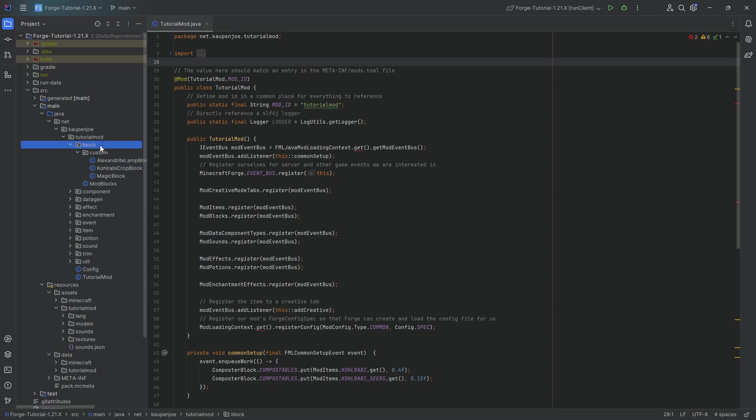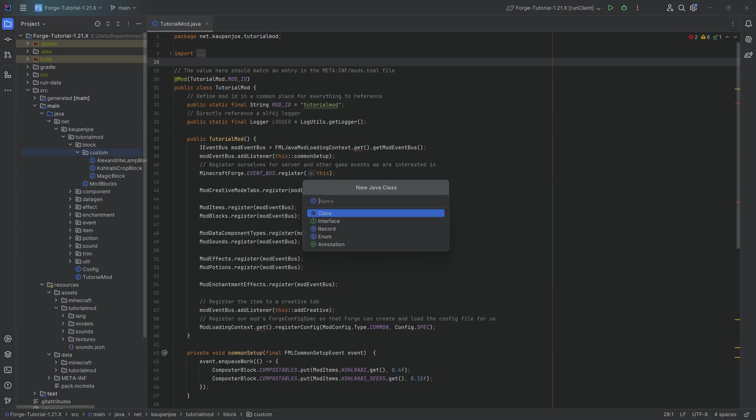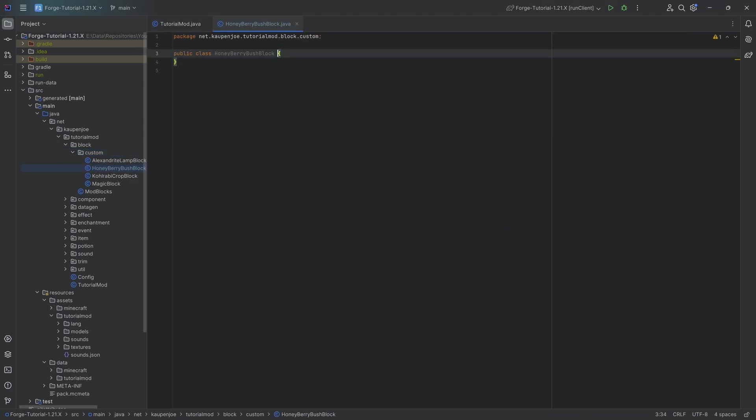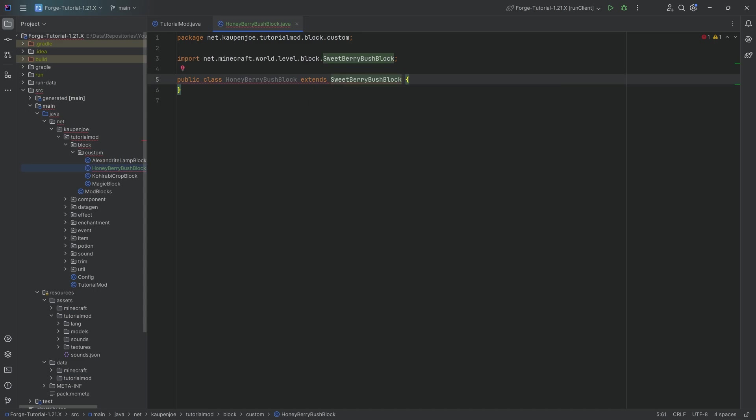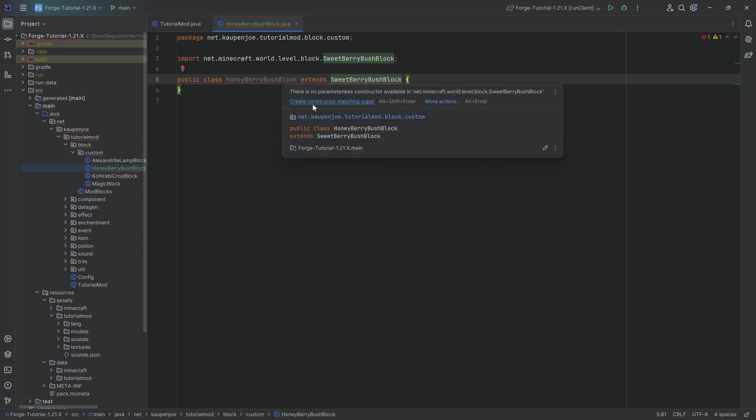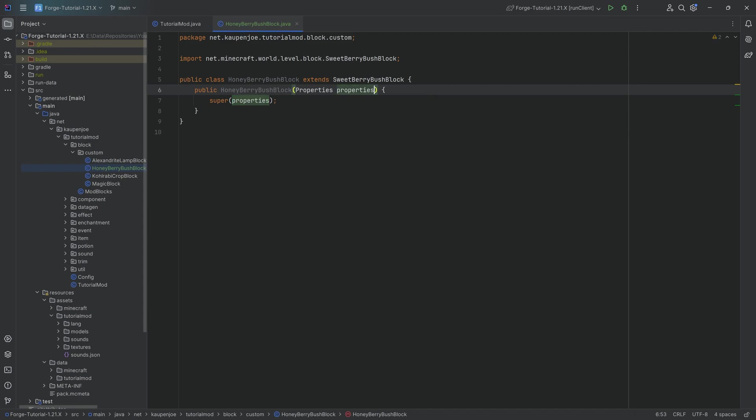In the block custom package, we're going to right-click new Java class and this is going to be the honey berry bush block. We will simply extend this from the sweet berry bush. Hover over this, create constructor matching super. If the parameter name annoys you, click on this shift F6 and we can rename it to properties.